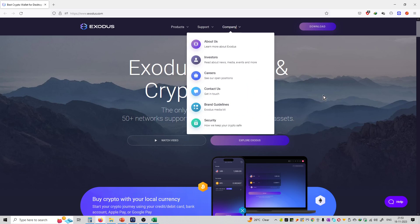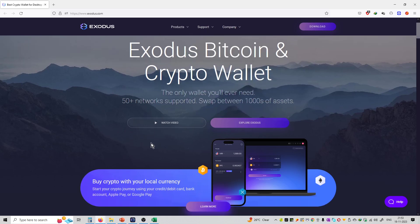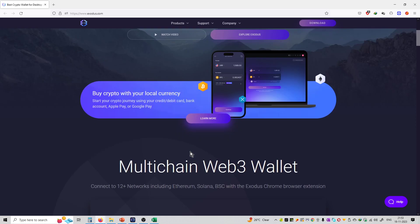If you want to know more details about this, they have launched an official video. Also you can explore Exodus from this particular link.